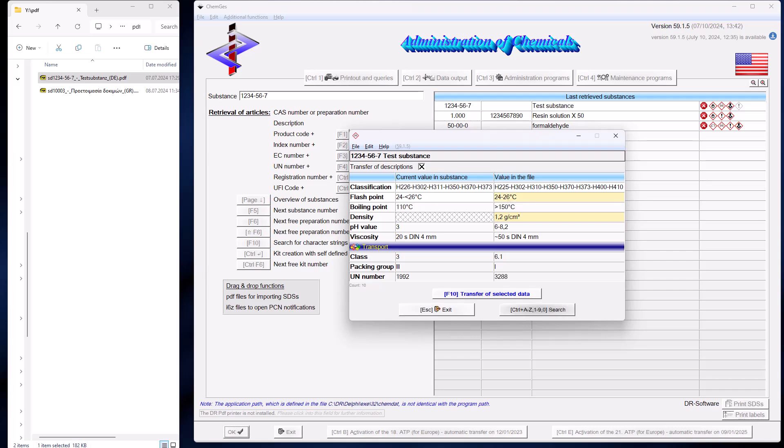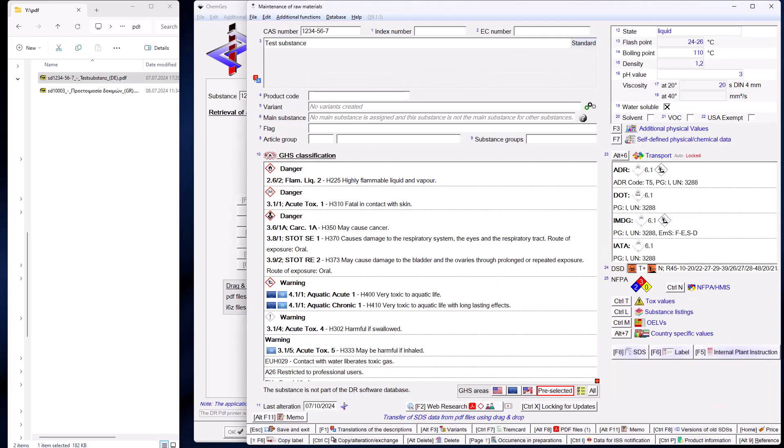Or you can choose to supplement the data for an existing substance with the data from the PDF file. If you want to update an existing substance, an overview will be displayed showing all the different data from the PDF file and the corresponding data from the existing substance. Data that do not yet exist in the existing substance are automatically marked for transfer. You can mark all other data yourself. Then press F10 and ChemGes will perform the transfer.